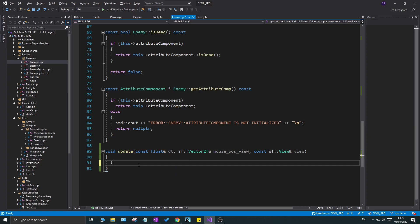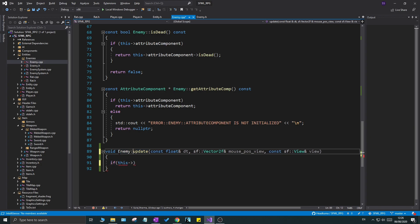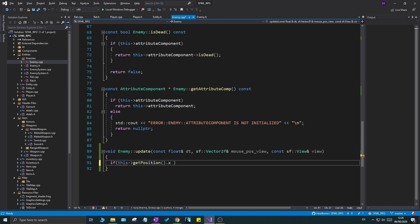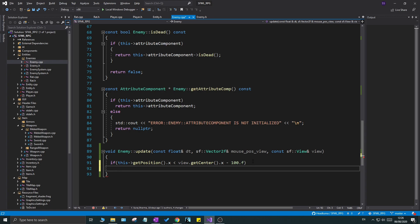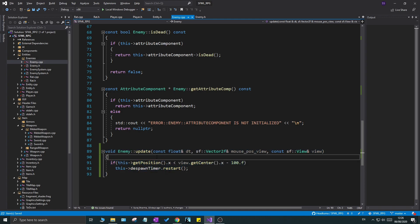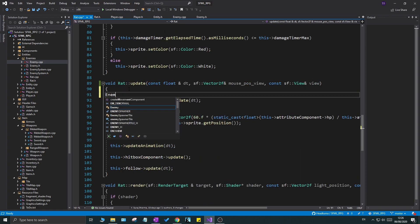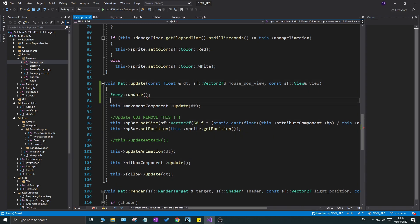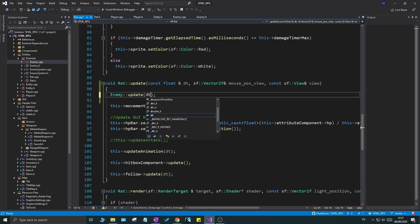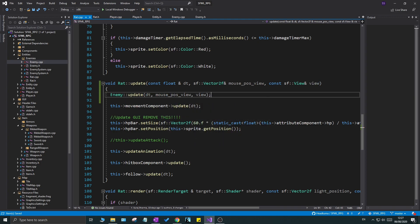In the enemy update function, we'll do a simple test: if `this->getPosition().x` is less than `view.getCenter().x` minus, say, 100, meaning the enemy is within that section of the screen, we'll keep resetting the timer by calling `despawn_timer.restart()`. Now you might wonder how to call this enemy update when rat is already overriding it — well, you can explicitly call `Enemy::update(mouse, view)` from within rat's update, calling the base class update first and then doing everything else specific to rat. It's pretty cool and very useful.